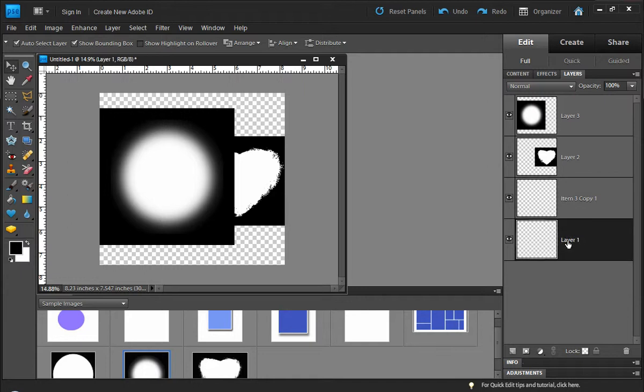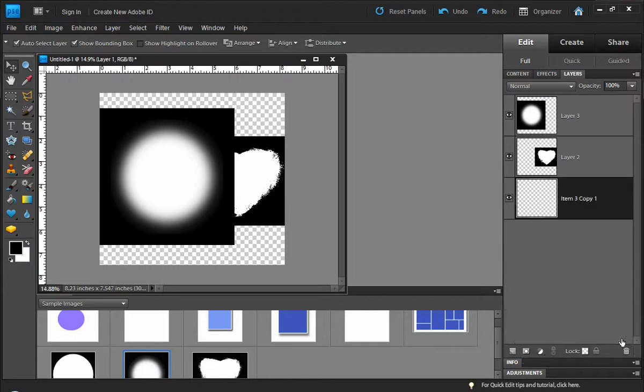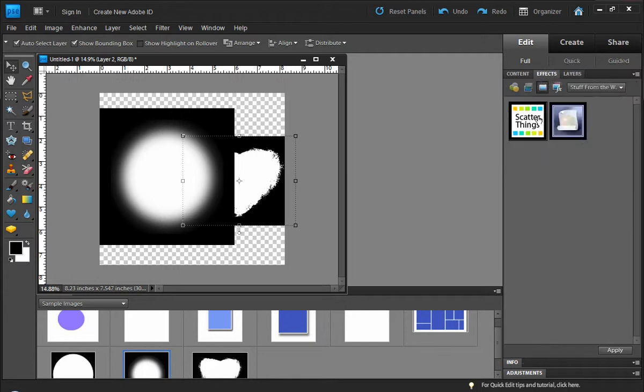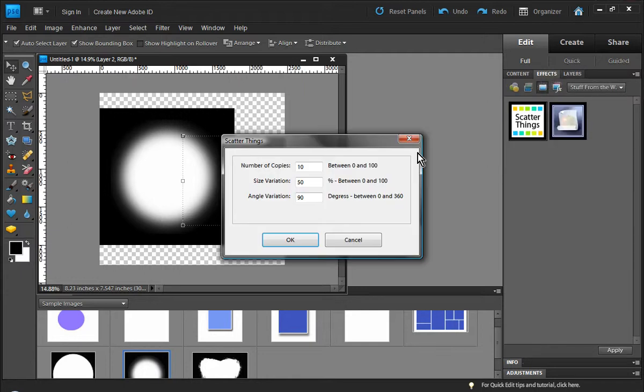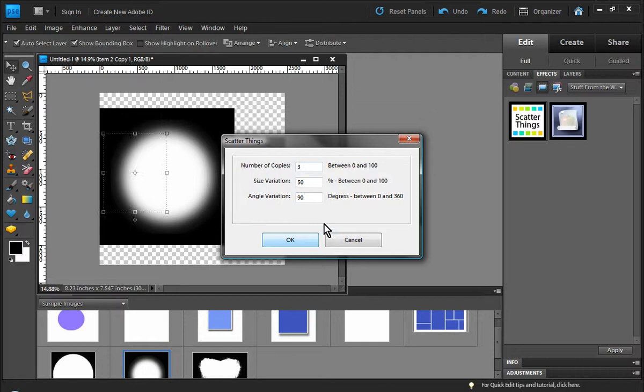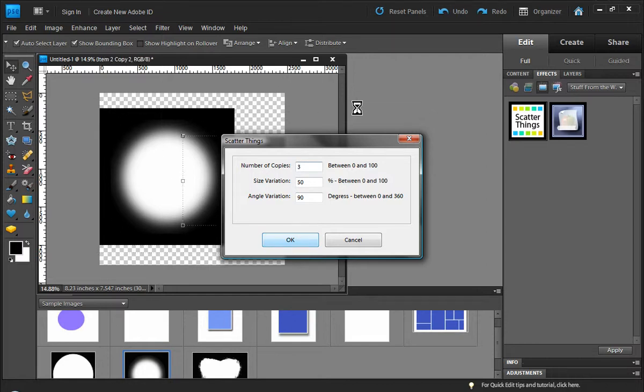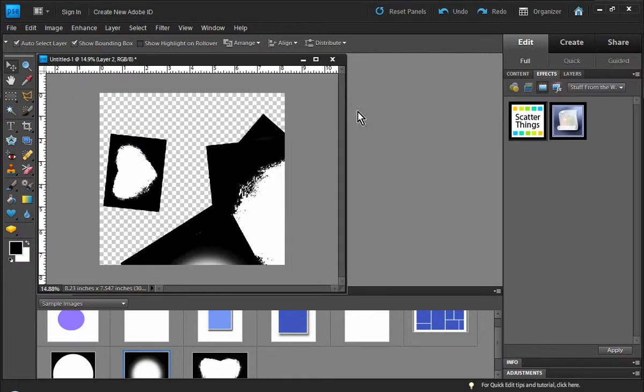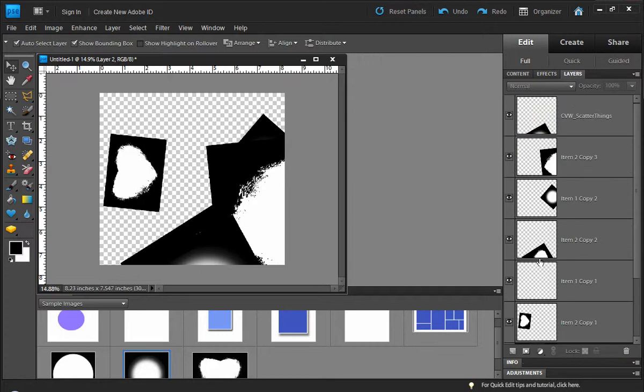Now let's see here, I'm not sure exactly what it did. Let's try that again. Let's go ahead and make sure we have a layer selected, so try scatter things again, three copies. There it goes, now it's doing something. All right, so you can see what it's done now - it's created the scattering of images.